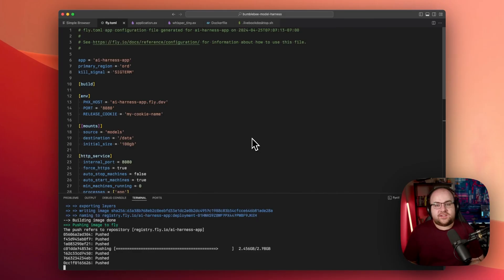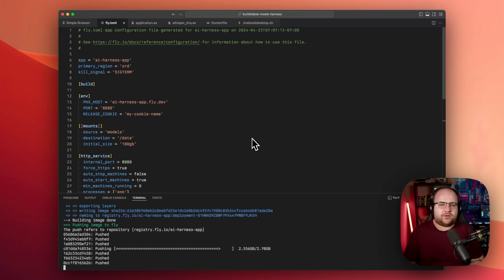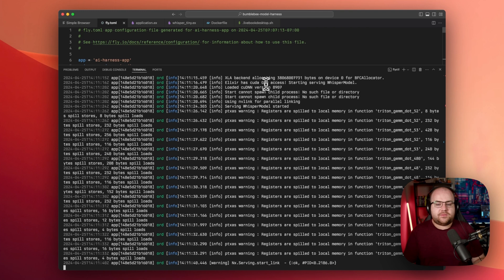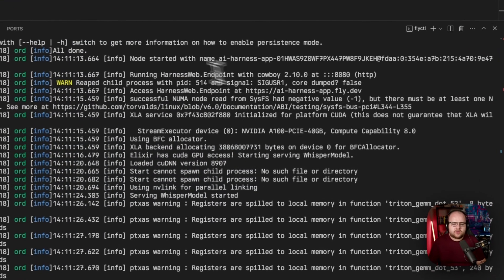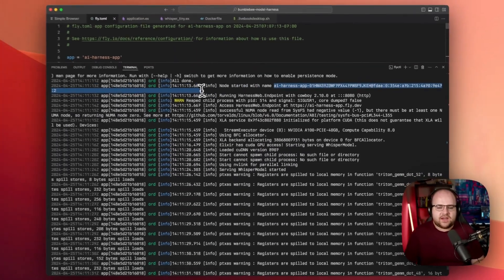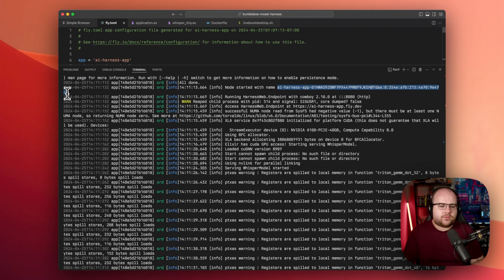This Docker image does contain NVIDIA drivers and a full Debian Linux installation, so it takes a while to push. Now that it's deployed, I'll check the logs and make sure it's in good working condition. Based on this GPU confirmation and this start link OK, it looks like it's ready. Early on in the logs, I added a message called node started with a name. Let's copy this name — we'll need it in a moment for Livebook.